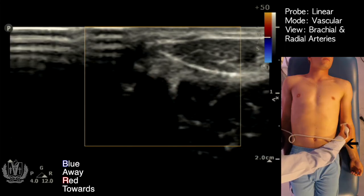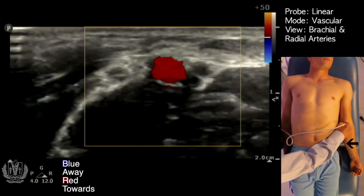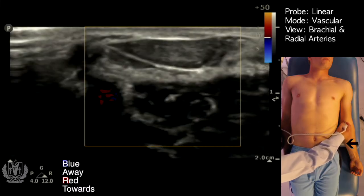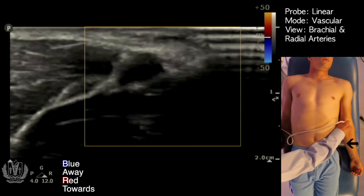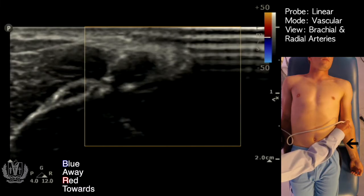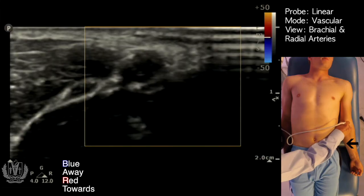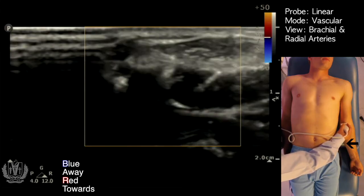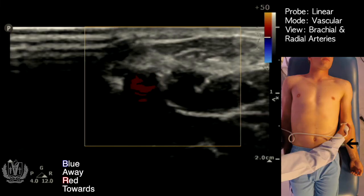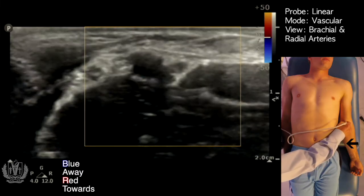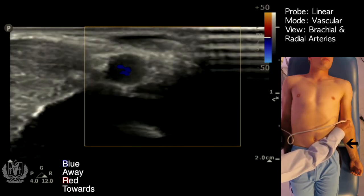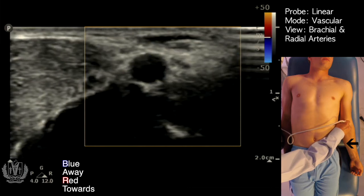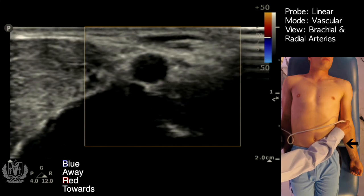Once again, red is towards the probe and blue is away. You can see it's red here. Now I'm shifting my probe, so the flow is going away from the probe and it turns blue. And that is the brachial artery.